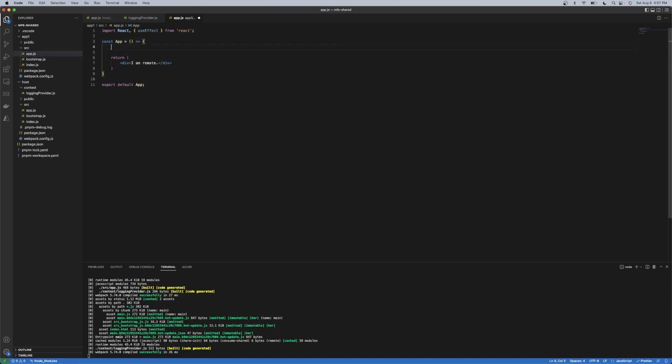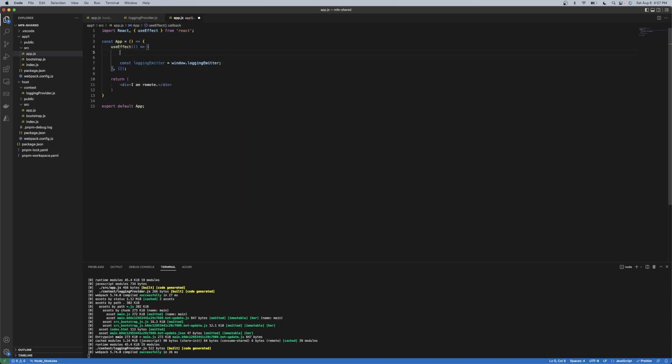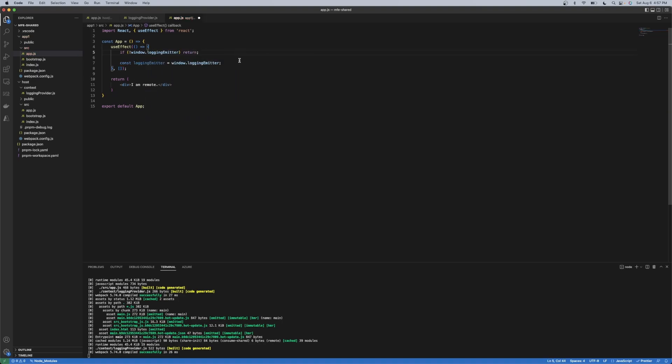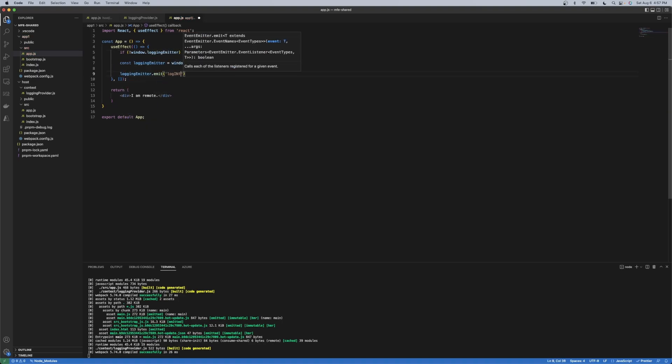So if I go over into app one here, because of the fact that the host is loading the remote, the emitter will be available when this component starts up. So this will work in this particular case.